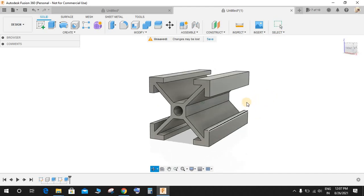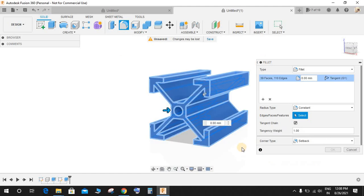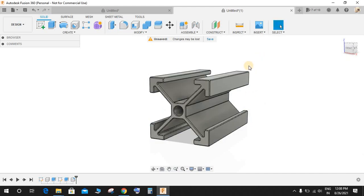Now to make the radius, click on Fillet and select all these by dragging and give this a radius of 1 mm and press OK.